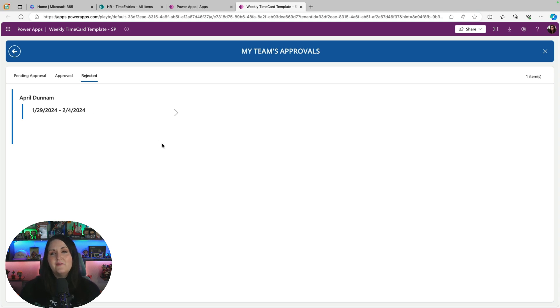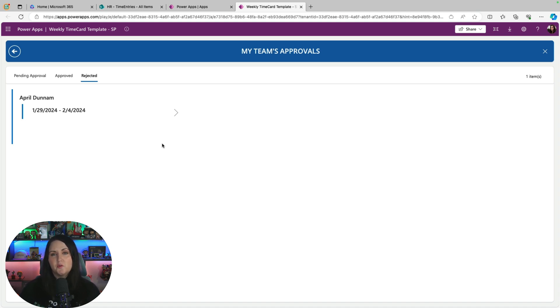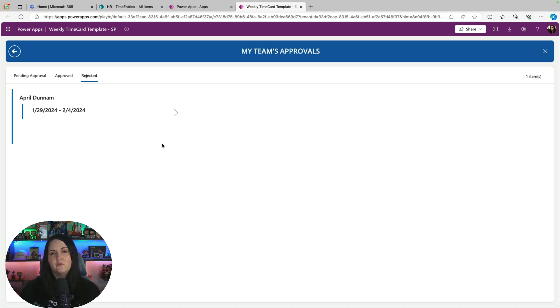Now, the template doesn't have any automation built into it. So if you want to have notifications to the user, if something is approved or rejected, that would be something you want to add on with Power Automate. This is just the application itself to view and collect the data.